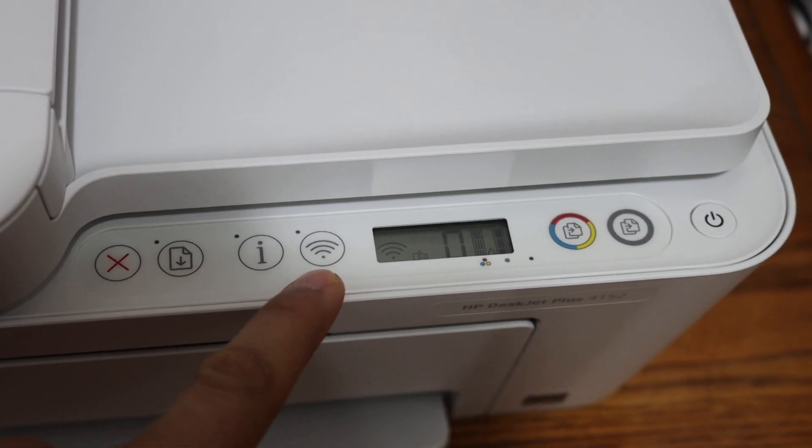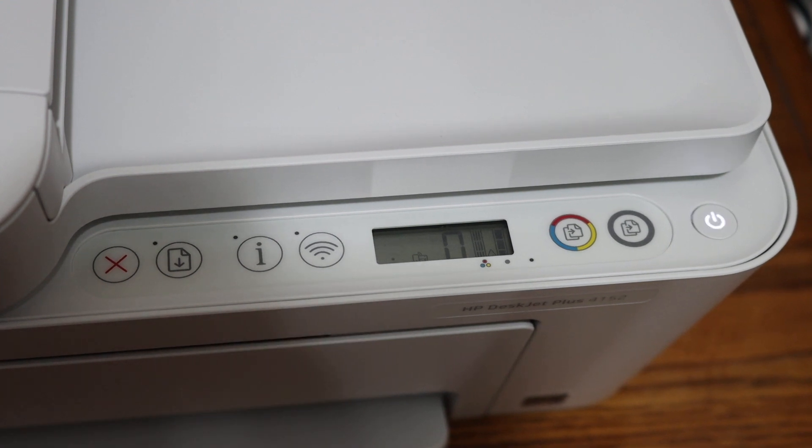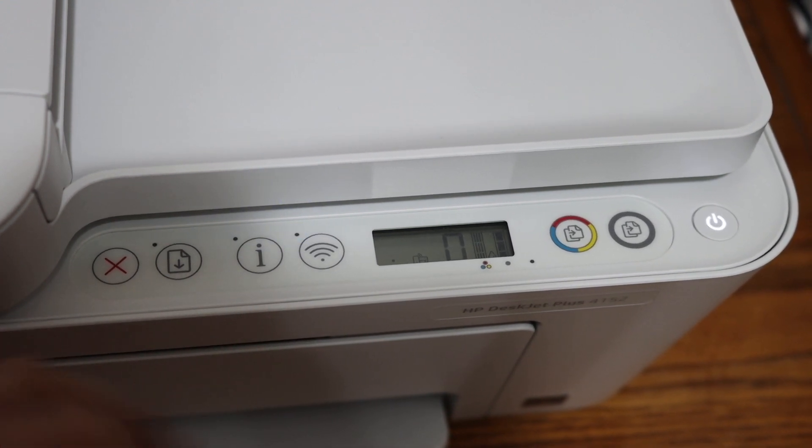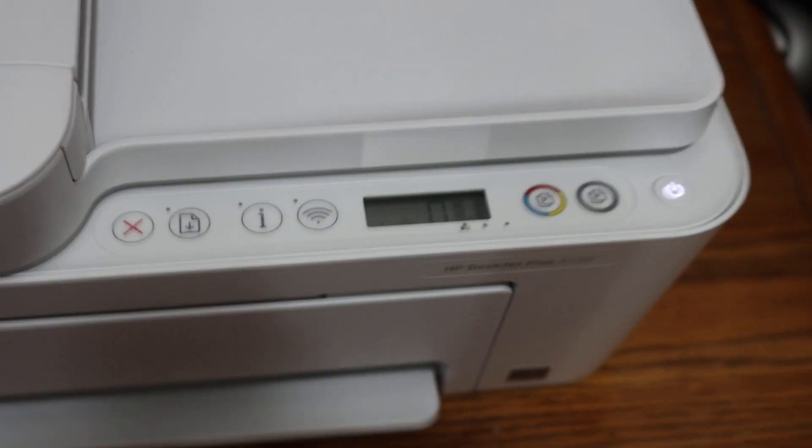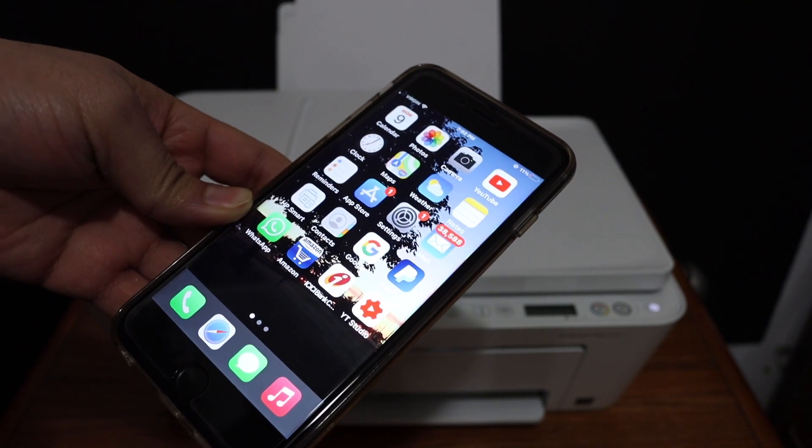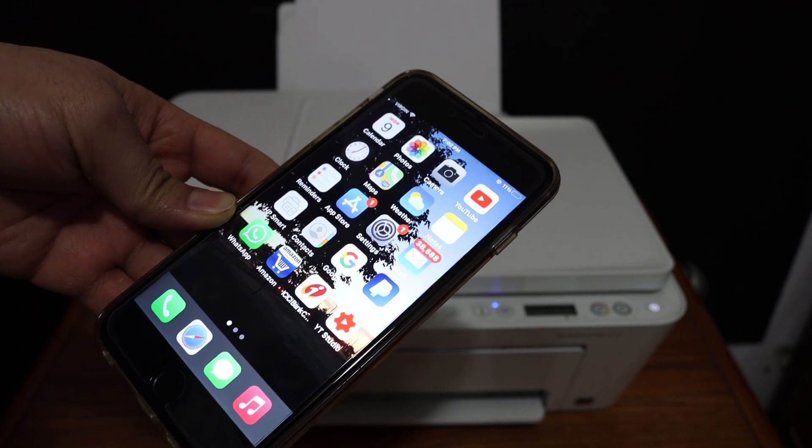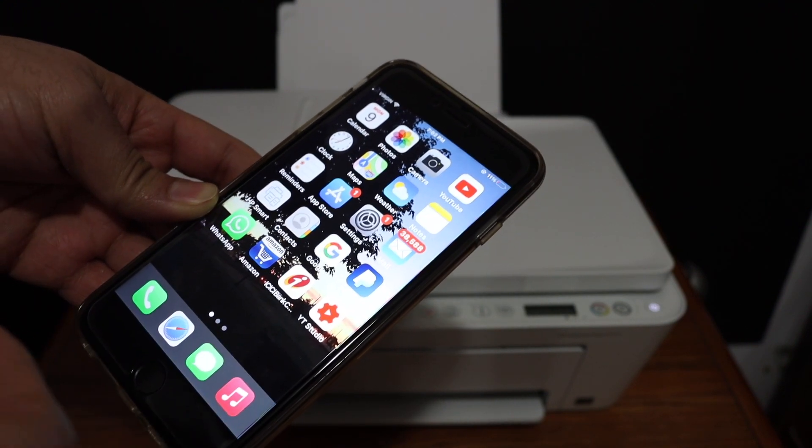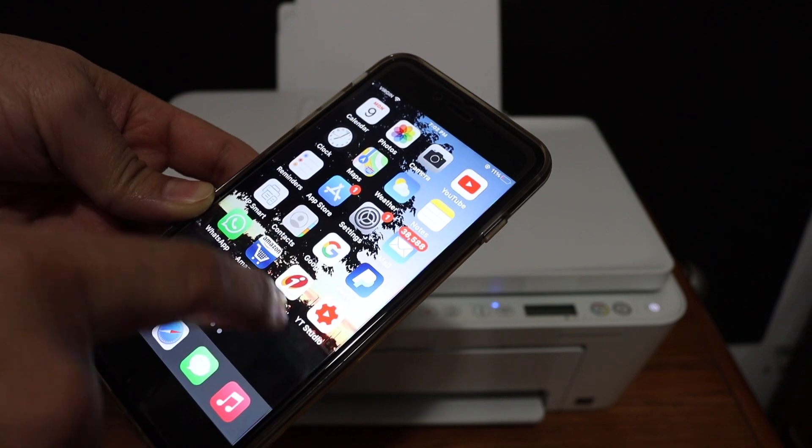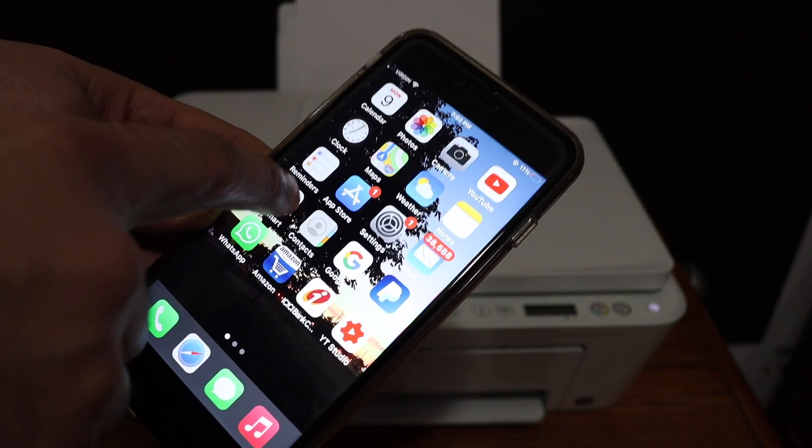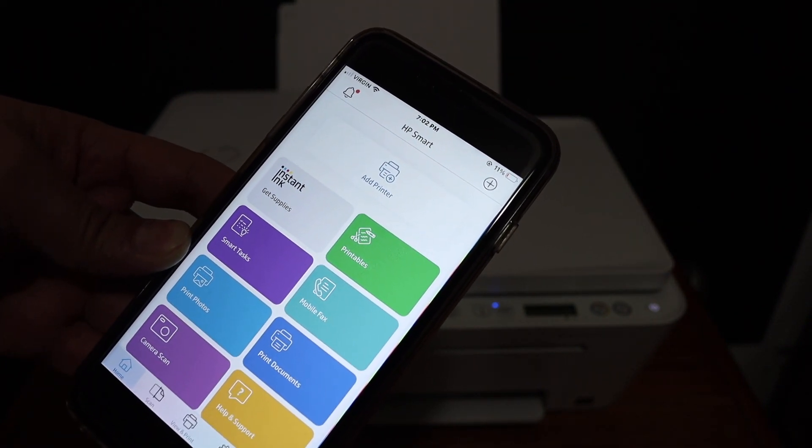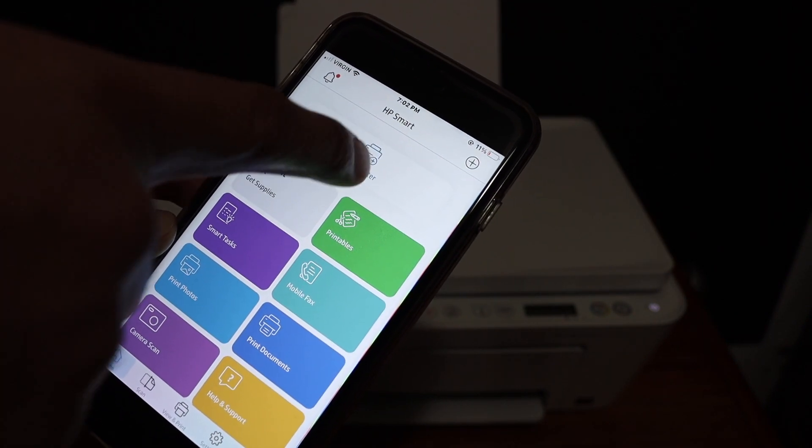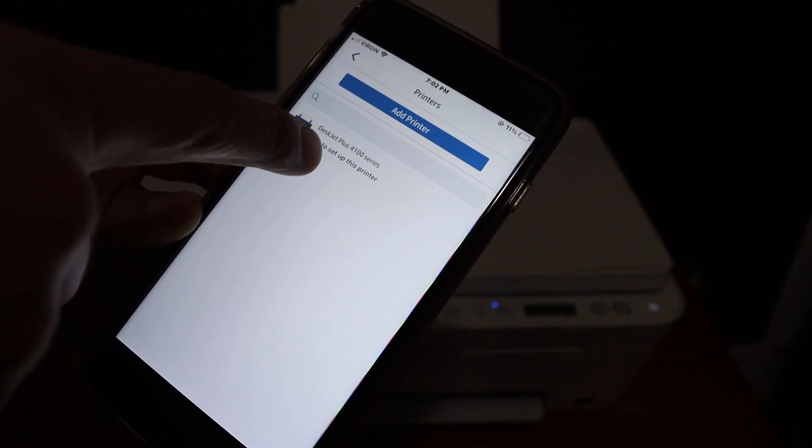So just wait for that. Now go to your device, for example iPhone. Make sure your iPhone or Android device or any device you are using is connected to the same Wi-Fi network where you want to connect your printer. Now open the HP Smart app and you can download this app from the app store. In the app you will see there is an add printer button or plus button on the top of the screen, so click on that.